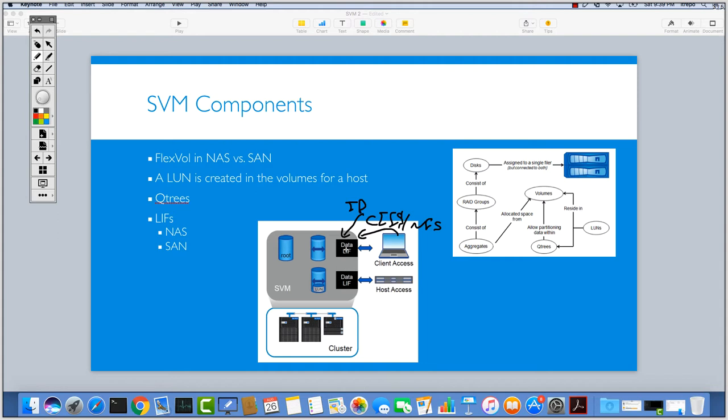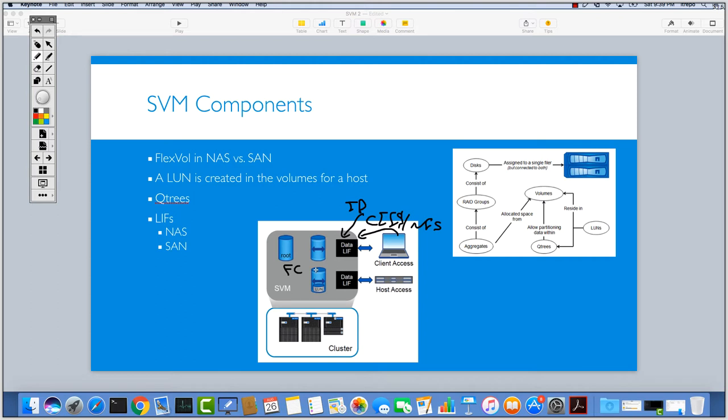Both protocols for the same LIF works perfectly fine. But for the data LIFs related to the SAN technology, it's not a problem but there is a limitation. If you're using FC protocol you need to have a specific LIF for this FC protocol, so you need one LIF for this one.